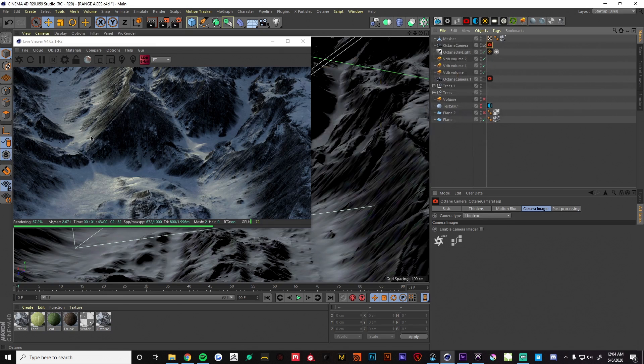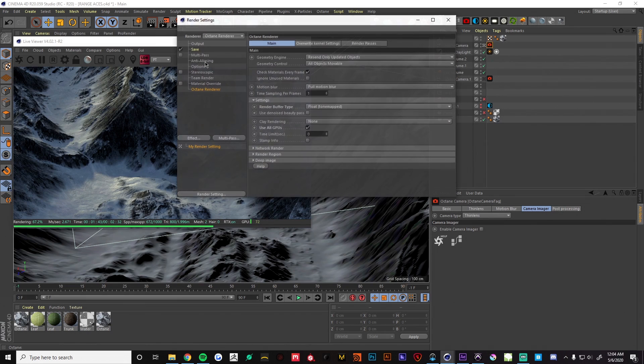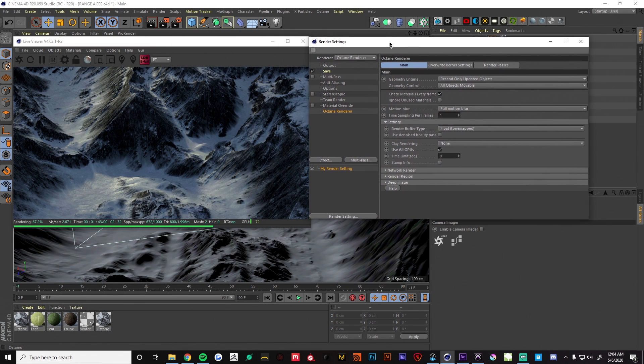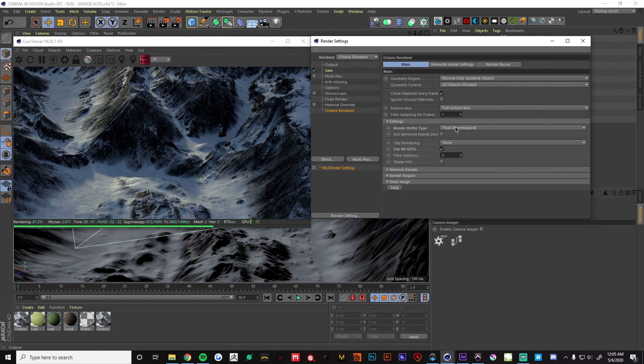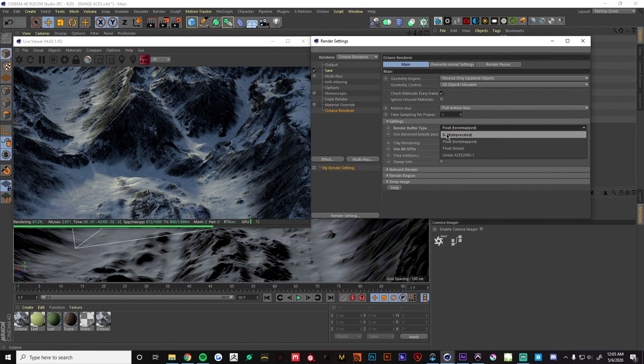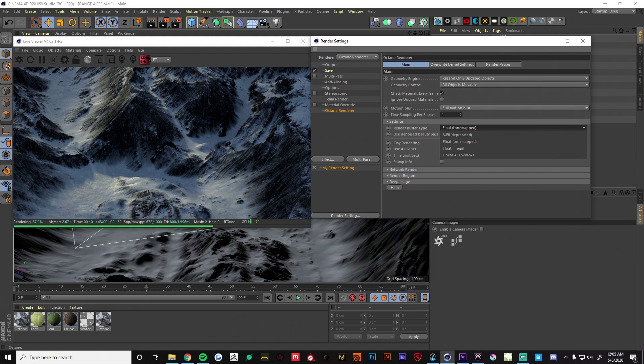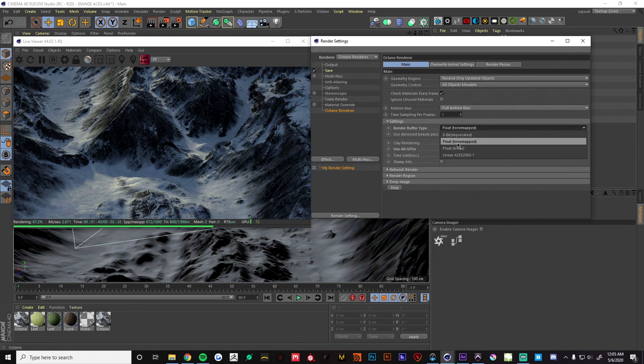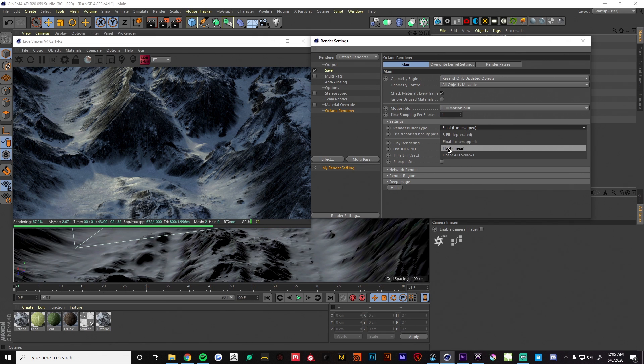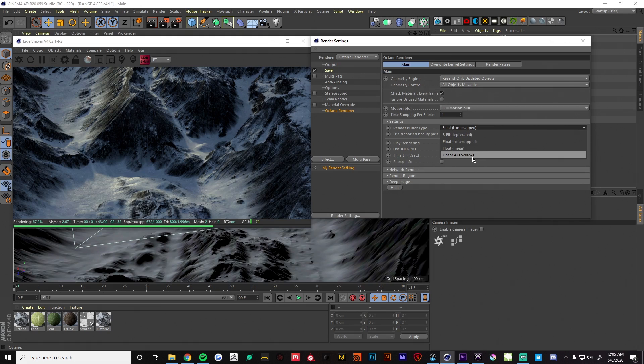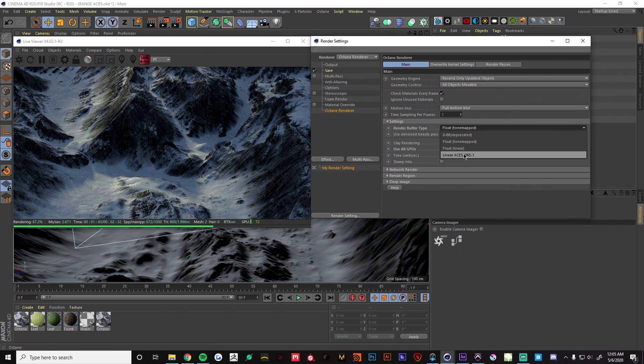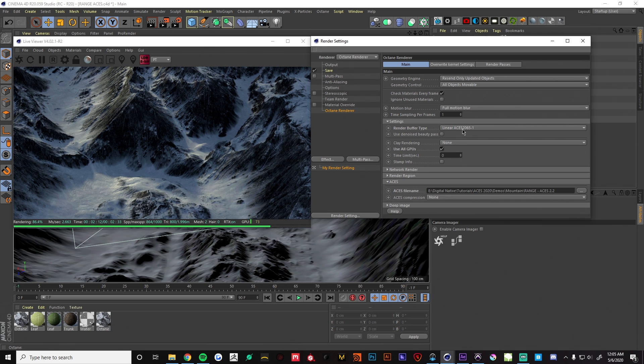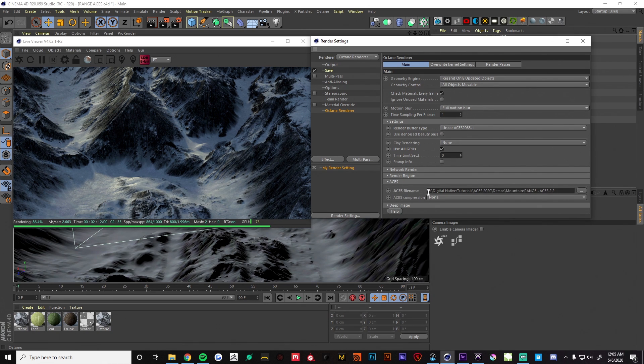Let's see what we can do. If we want to render ACES, everything has to do with this render buffer type here. We have 8-bit deprecated which is going to be our low dynamic range 8-bit image, float tone map will be HDR, float linear is HDR linear, and then linear ACES will be ACES. This is really going to determine what your final image is going to look like. If we choose ACES here you will see that we get a new drop down.